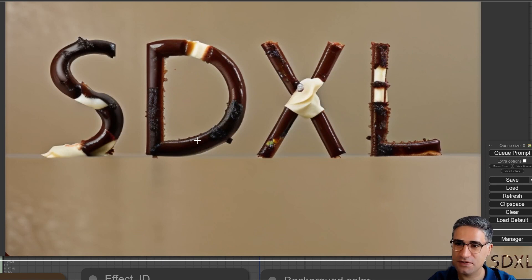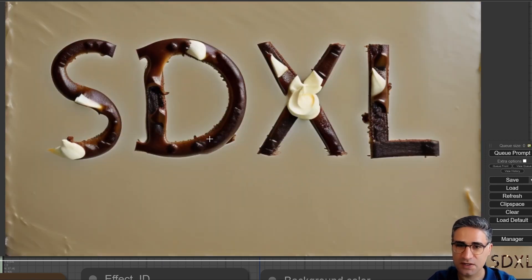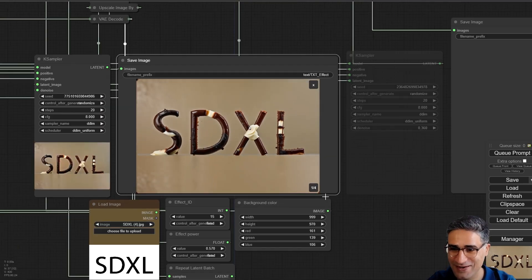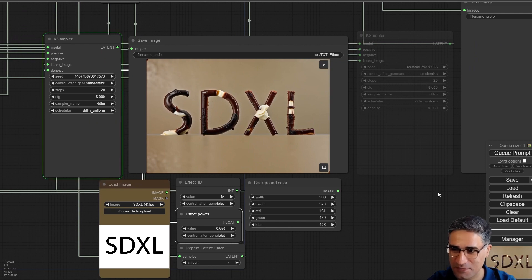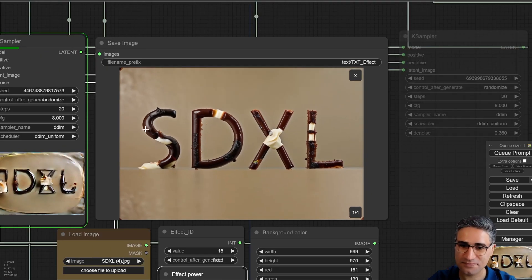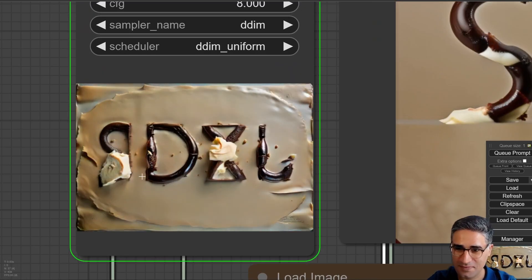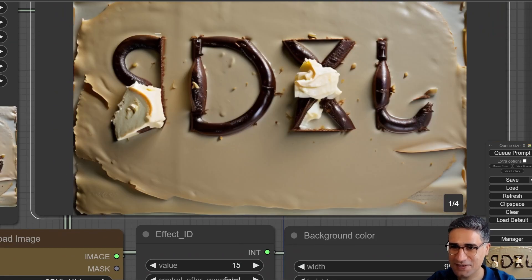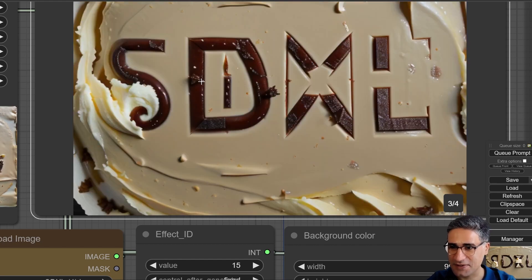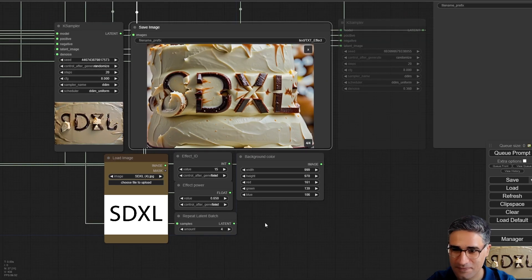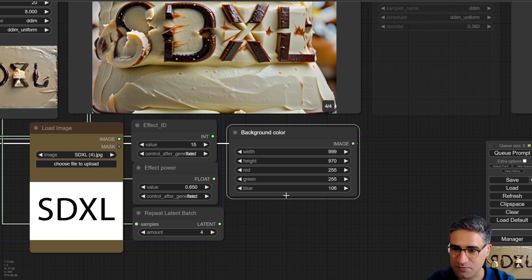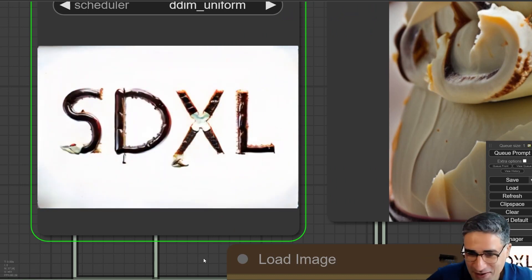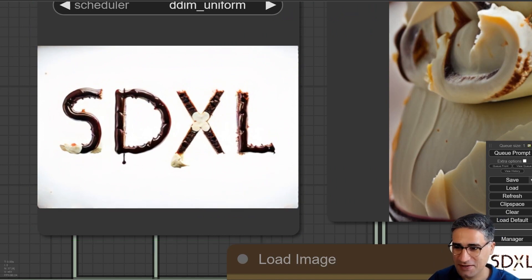This workflow is very easy to use and you can customize it based on your needs. If I change the effect power to something higher, we can see something like a workbench with cake, and the 'SDXL' text is created there. If I change the background to something completely white, we can see a nice drip effect.